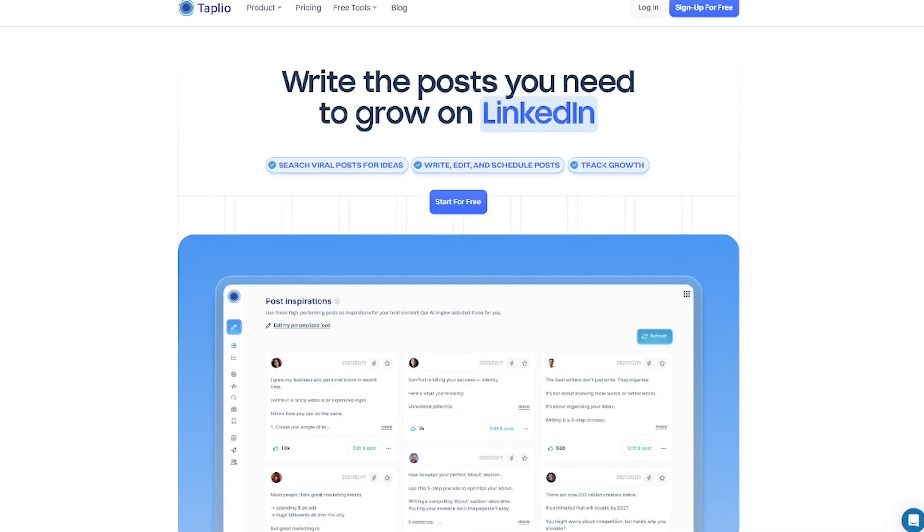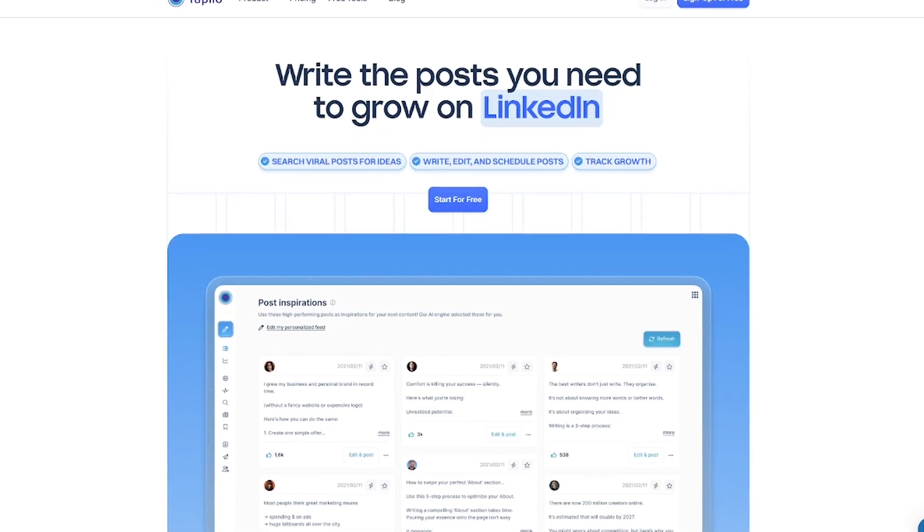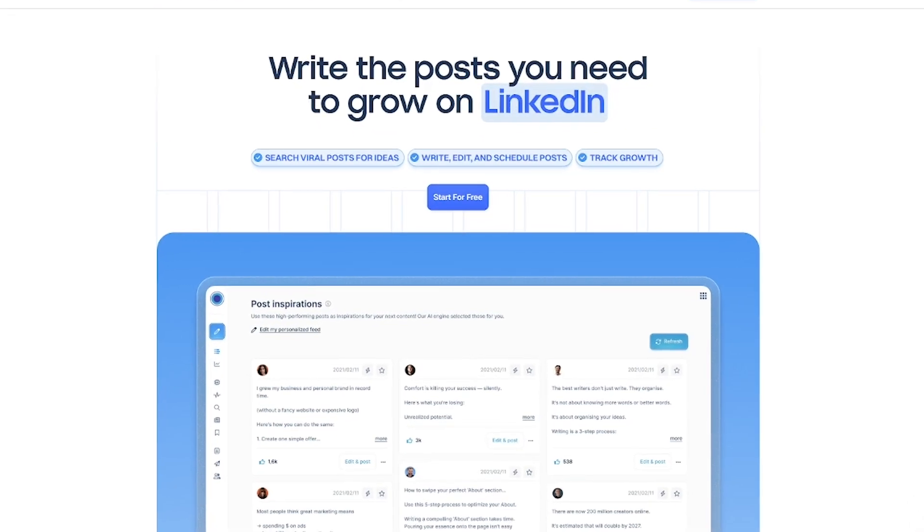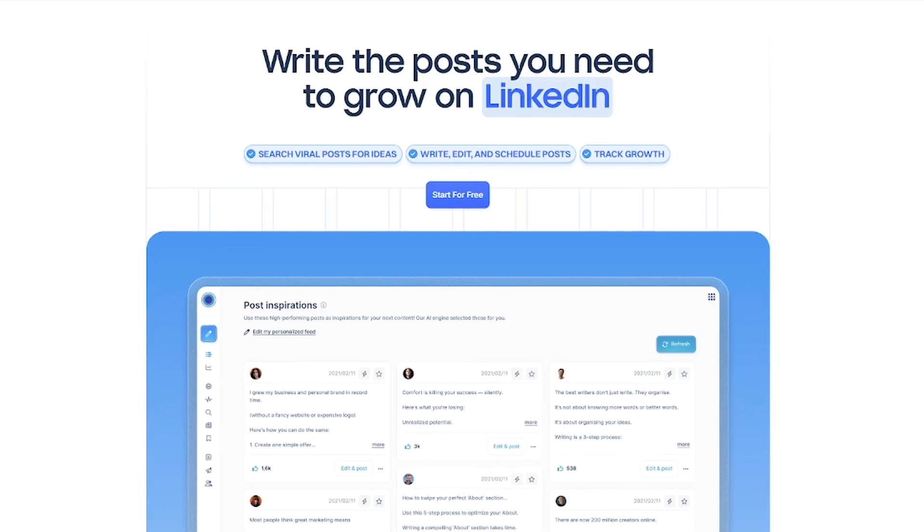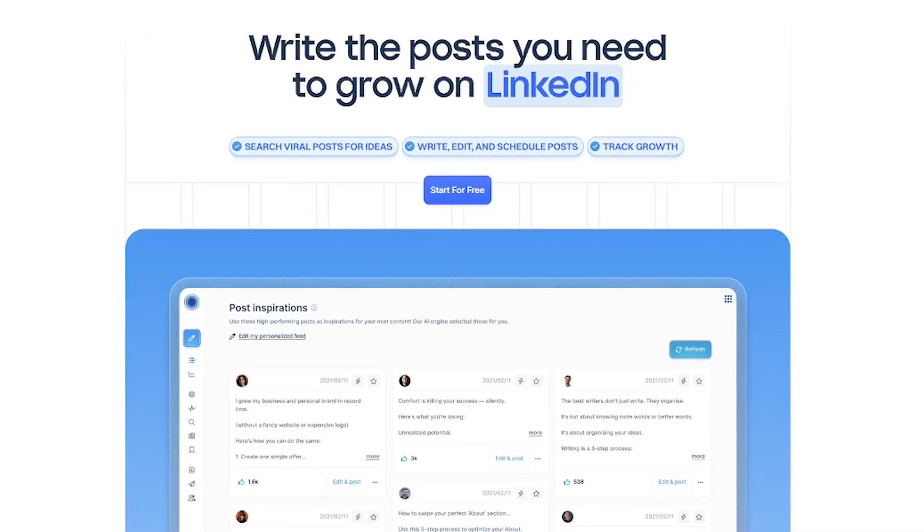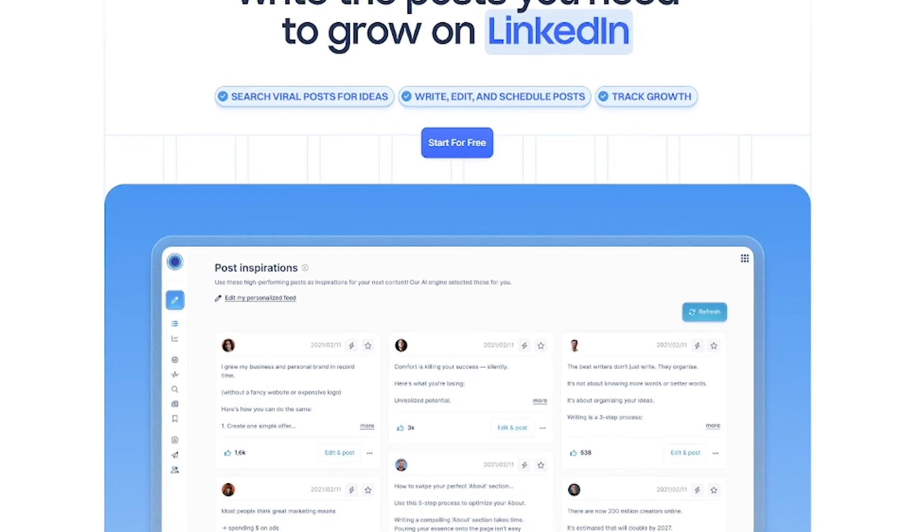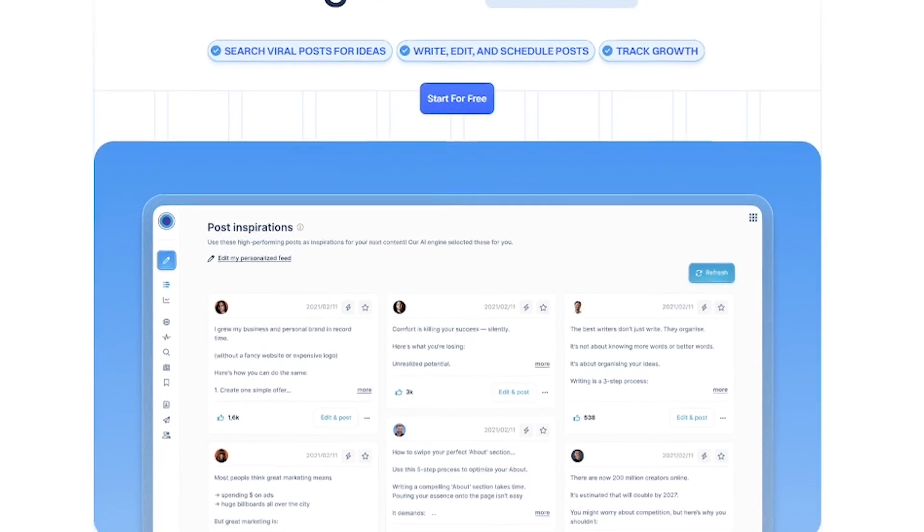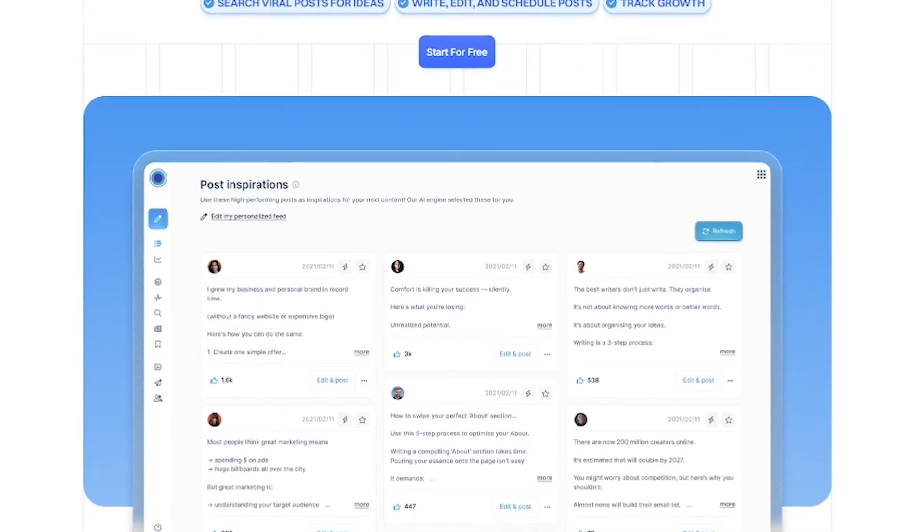Tapleo is your LinkedIn growth partner, powered by AI. It helps you generate content, analyze performance, and stay consistent, all from one clean dashboard.